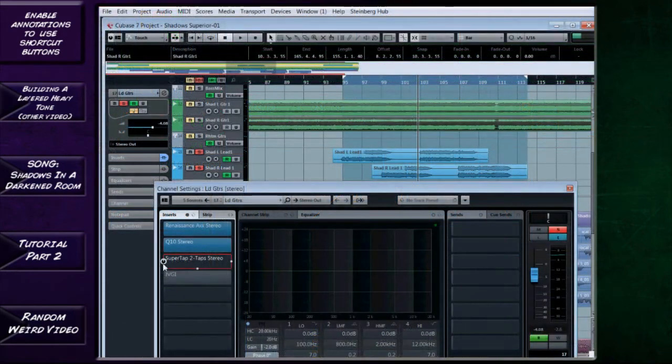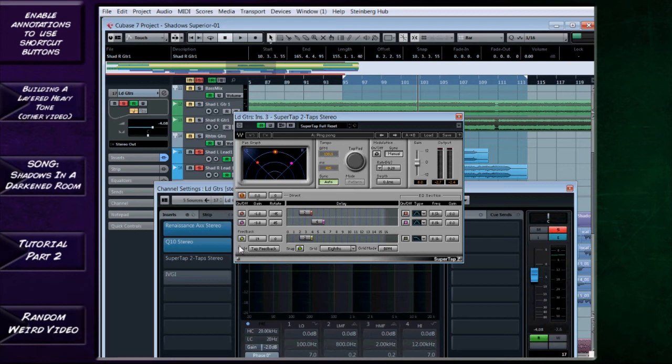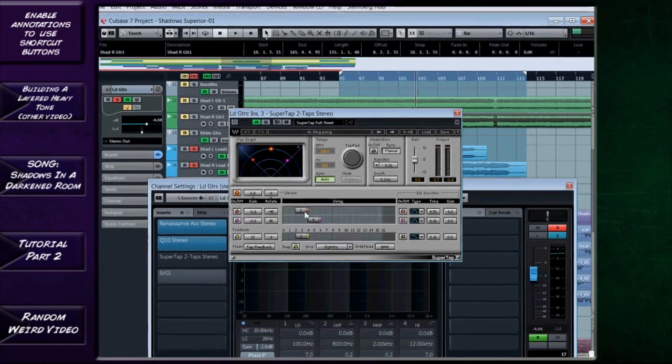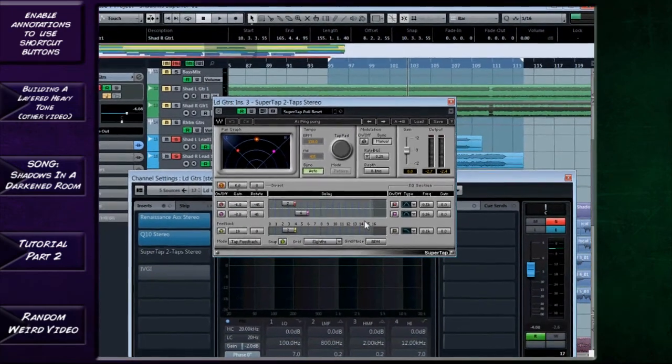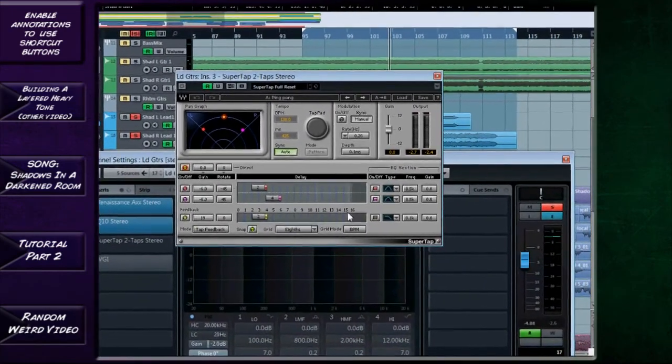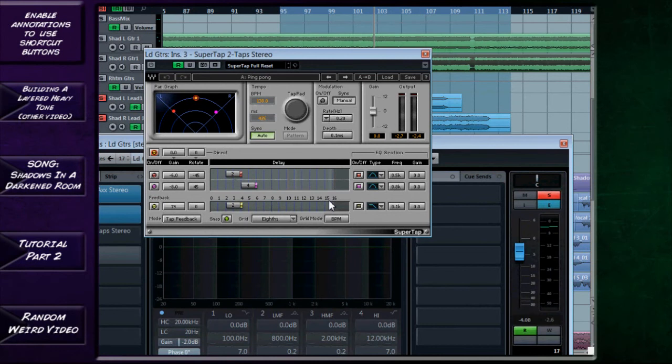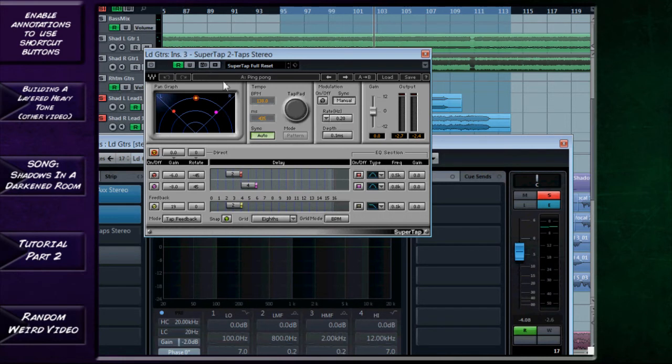Okay, now third in the list I would normally put either a reverb or a delay. You can do both. I tend not to like doing that because of the build up of mud, but a lot of people do especially with leads—they like to add both delay and reverb. One thing I love using is a ping-pong delay. The Cubase ping-pong delay is perfectly good but there is just something special I find about this Waves SuperTap. So if you've got it please do try messing around with it. It just seems to give a really clear delay.